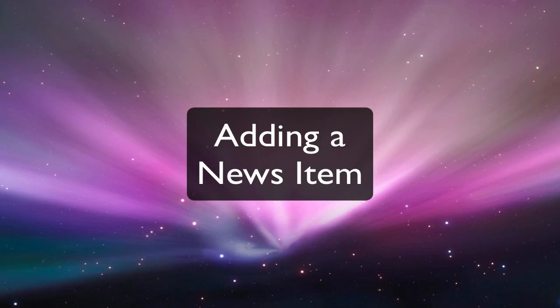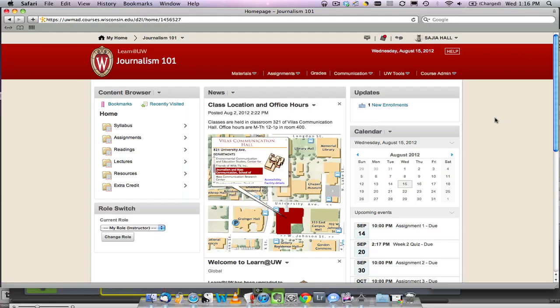Welcome to the Learn at UW tutorial videos. In this video, you will learn how to add a news item to your course homepage.